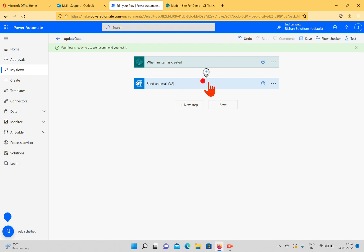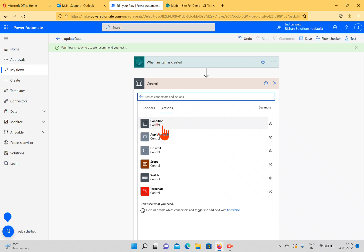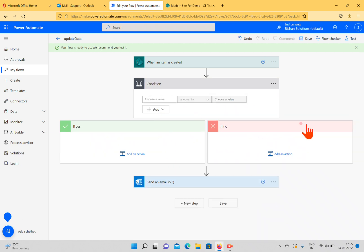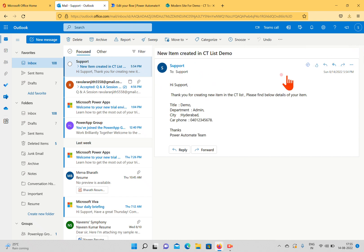I'll click the 'Add an Action' button after 'Send an Email.' If you select Controls from All Operations, we have Conditions, Apply to Each, Do Until, Scope, Switch, and Terminate. I'll take the Condition — it's like an if-condition. If the statement is true, you go to the 'Yes' branch; if false, you go to the 'No' branch. Meanwhile, the email came through to the support account: 'Hi Support, thank you for creating a new item in the City List. Please find below details — Title, Department, City, Car Phone.'